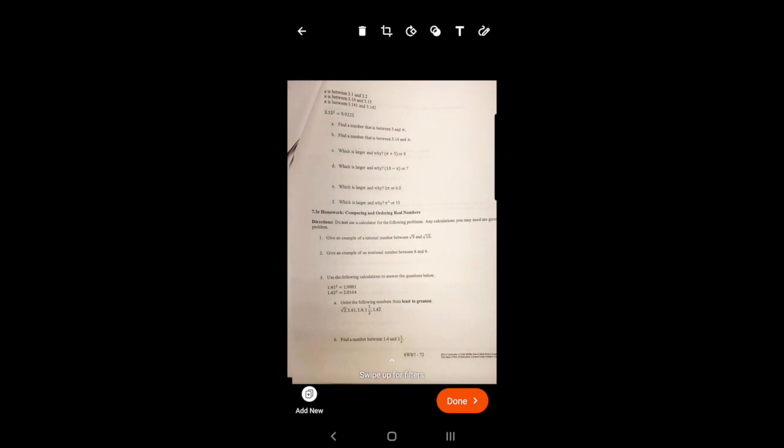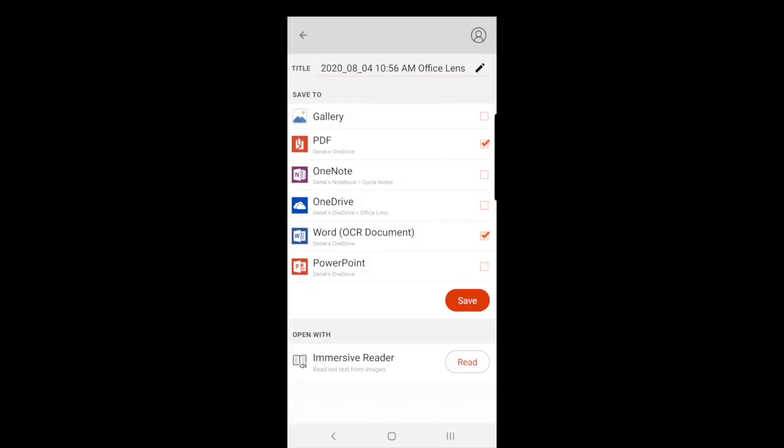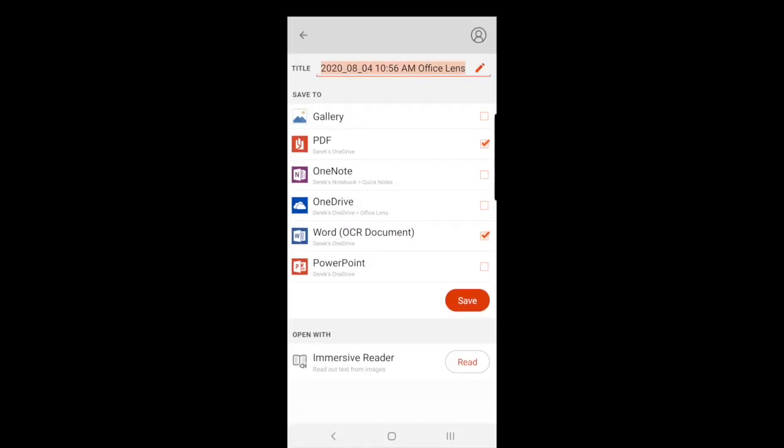If I need to draw or add text on the page I can do that now which is cool. And then I'm going to click done and right here I'm going to title this math doc one.